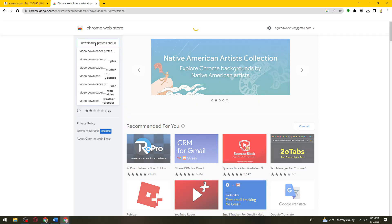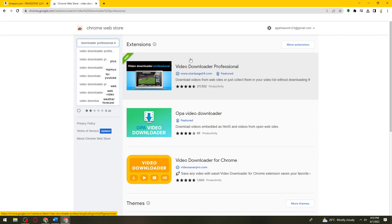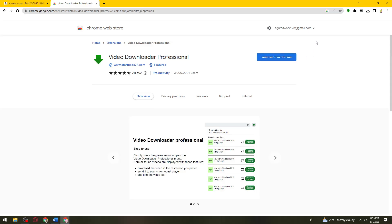Then now just go ahead and click on this Video Downloader Professional extension. Just go ahead and click on it and click the Add to Chrome button. But I have the Remove from Chrome, that is because I already added mine, it's right here.